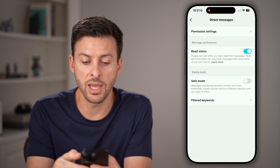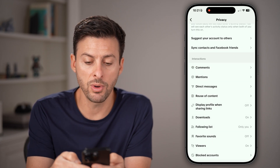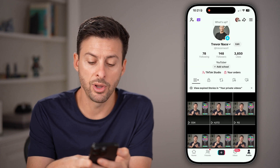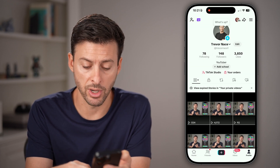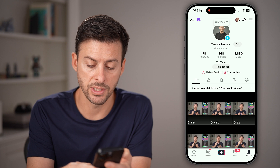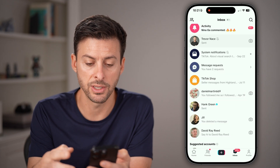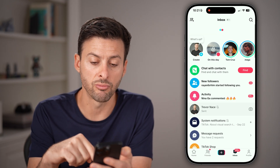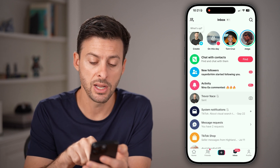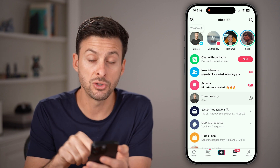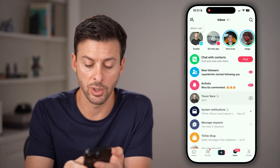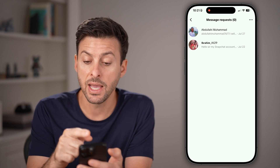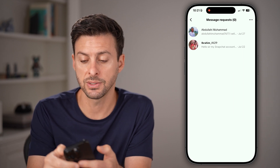After we've done that, let's go all the way back out of here and tap on the inbox button at the bottom right, where it says 99 plus. You might need to swipe down to refresh this, but after you've done that, you'll be able to see towards the bottom there is Message Requests. Tap on that to see any of your message requests.